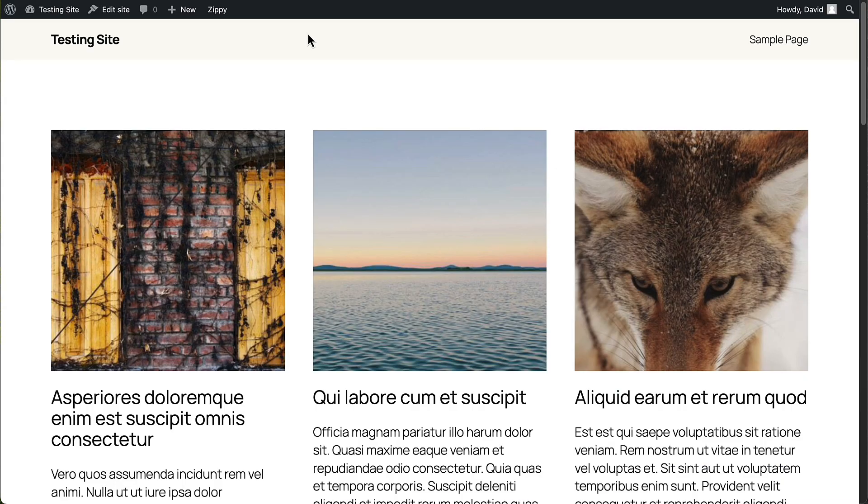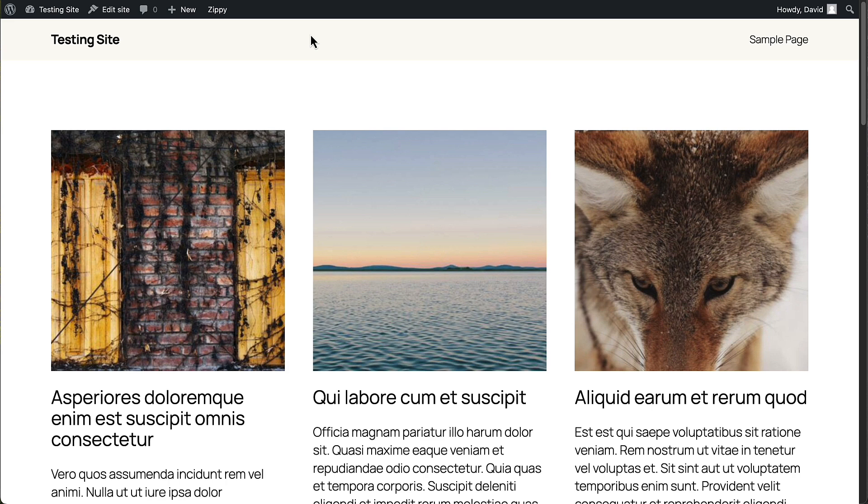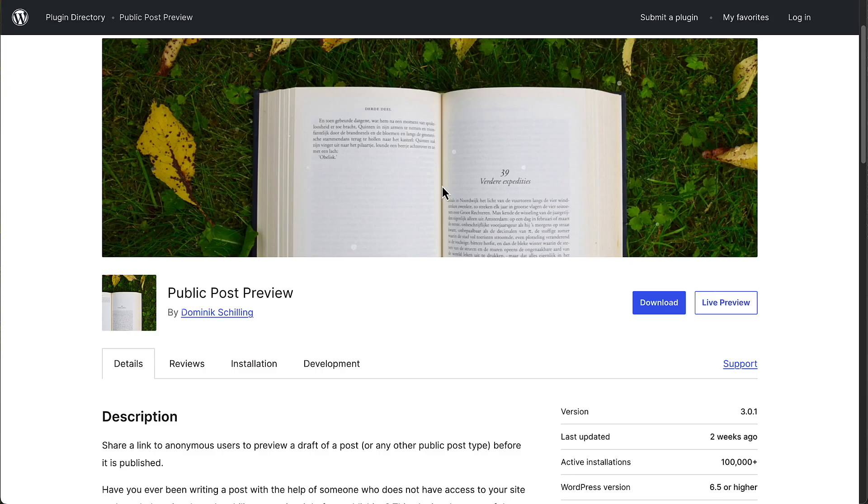It's happened sometimes that I write a post and I'd like to have someone read it over before I publish it. Maybe I want to get their take on what I'm saying. Maybe I'd like them to verify that I've got the facts right or to give me their opinion on it or to proofread it and there's a plugin for that. It's appropriately called Public Post Preview.